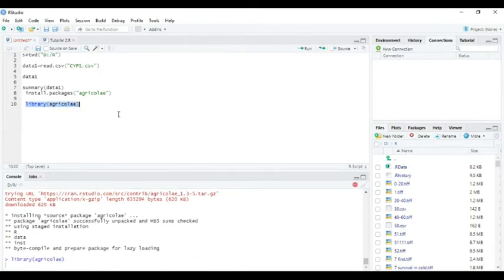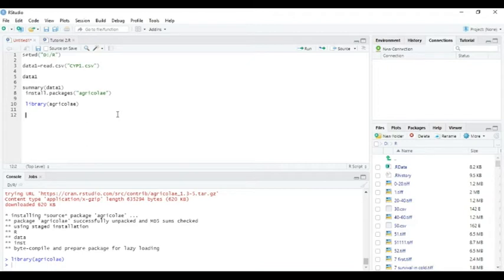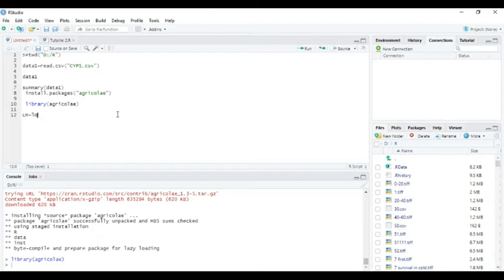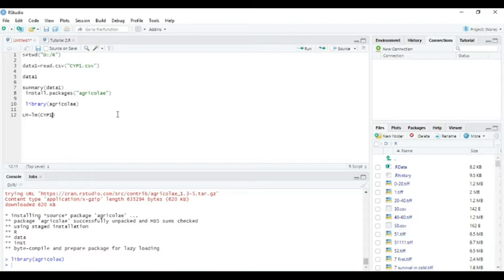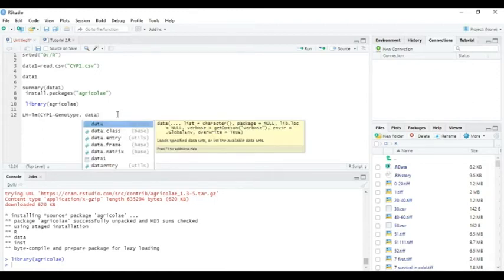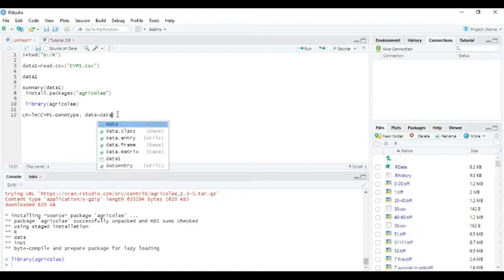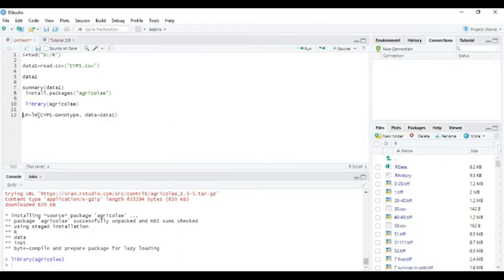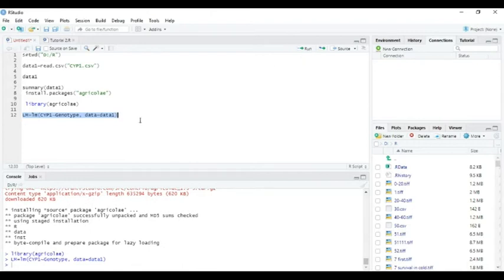Okay, now we can do the linear model. Write lm equals lm, open parenthesis. CYP1 tilde genotype, comma data equals data1. You can select this and run. Now the linear model has been successfully completed.